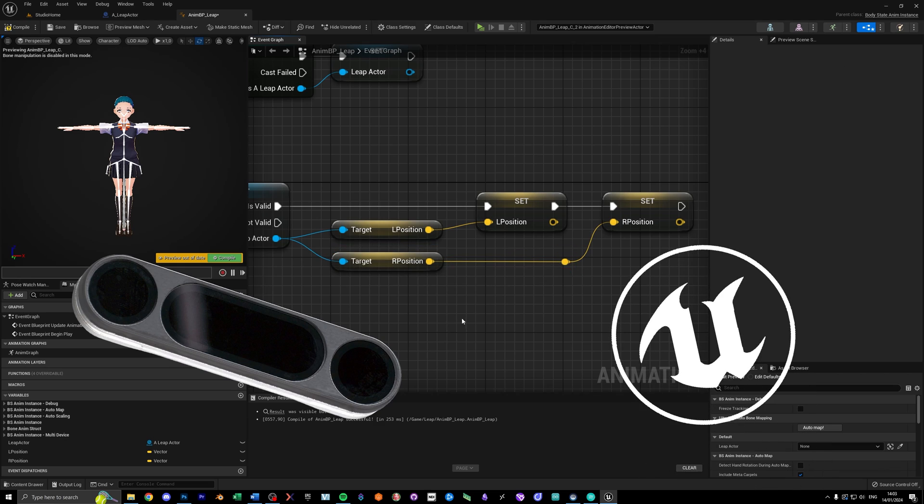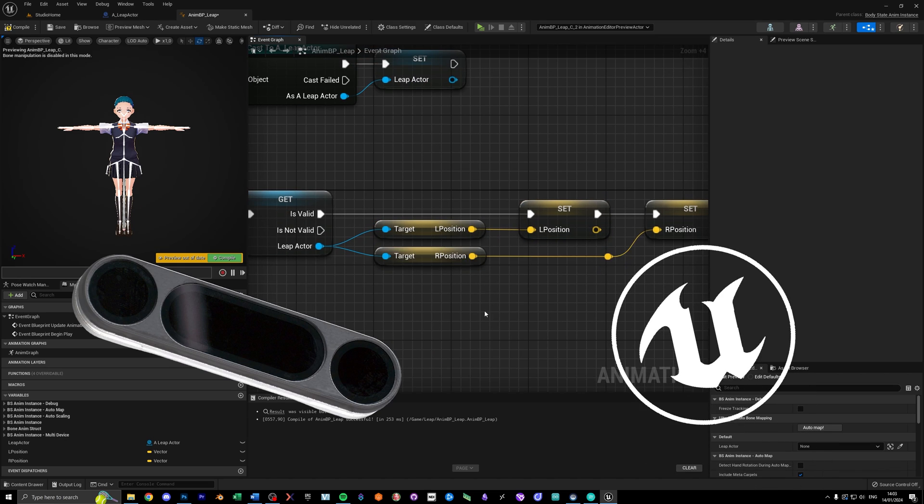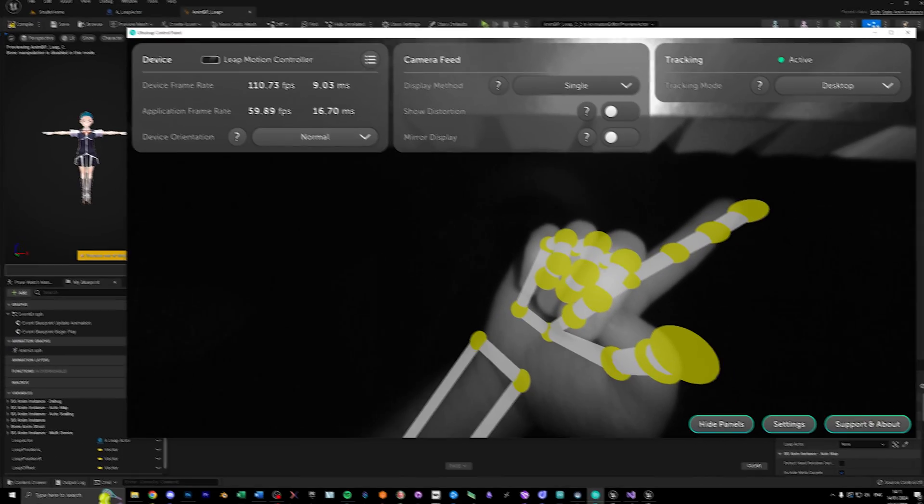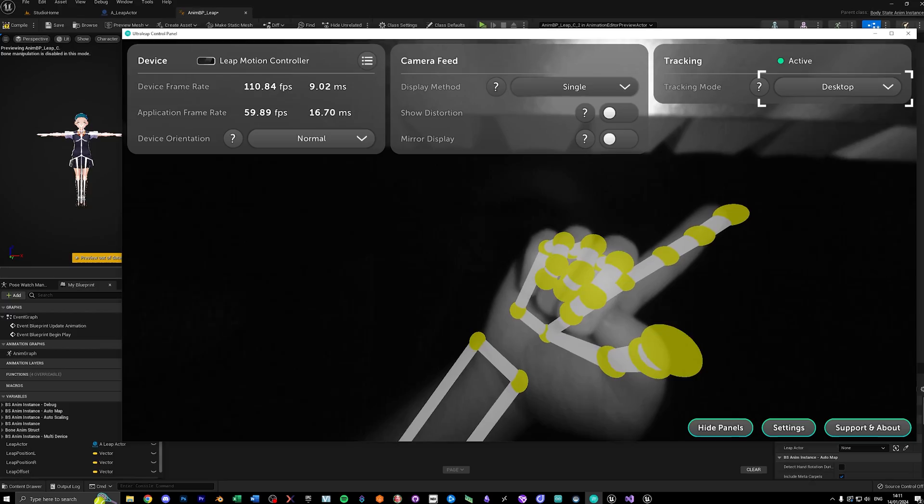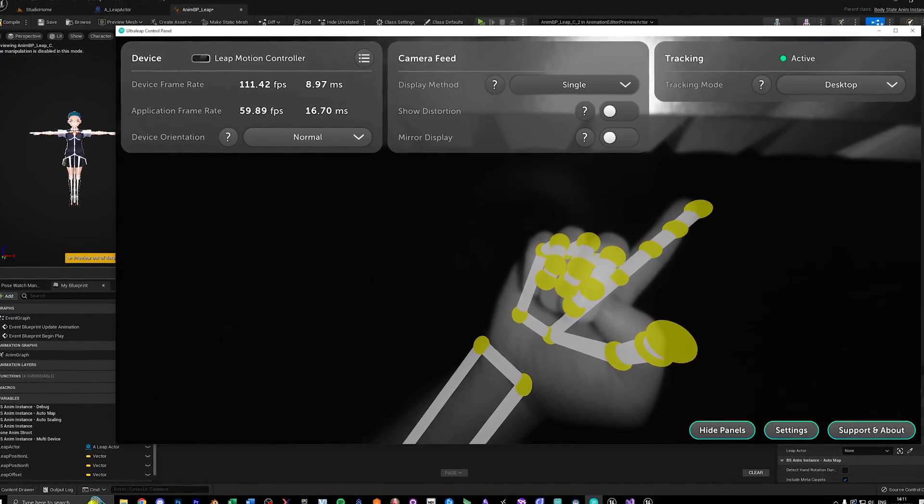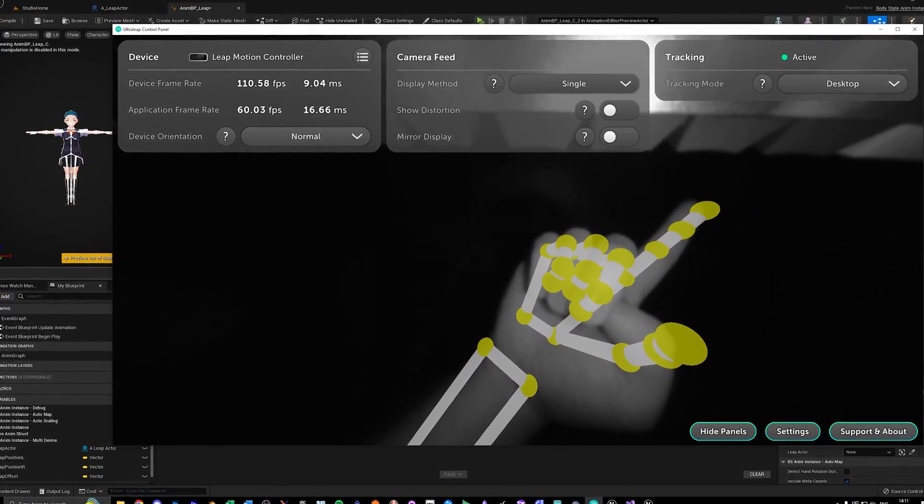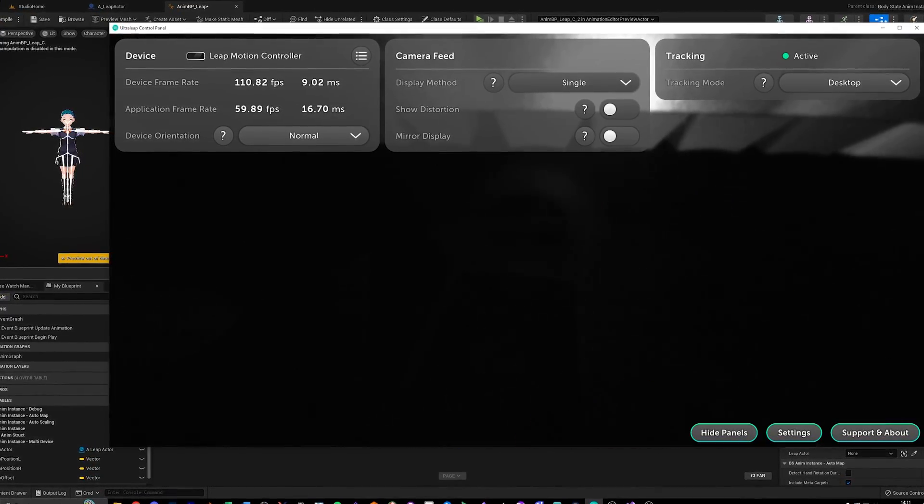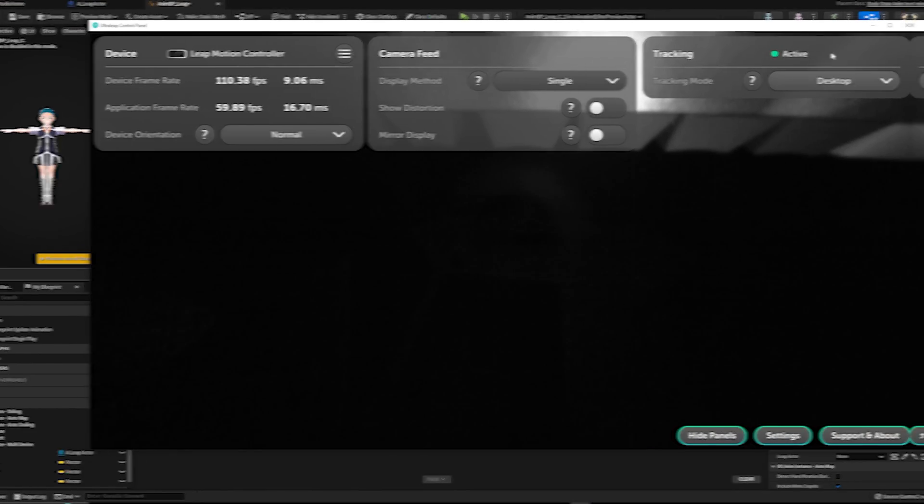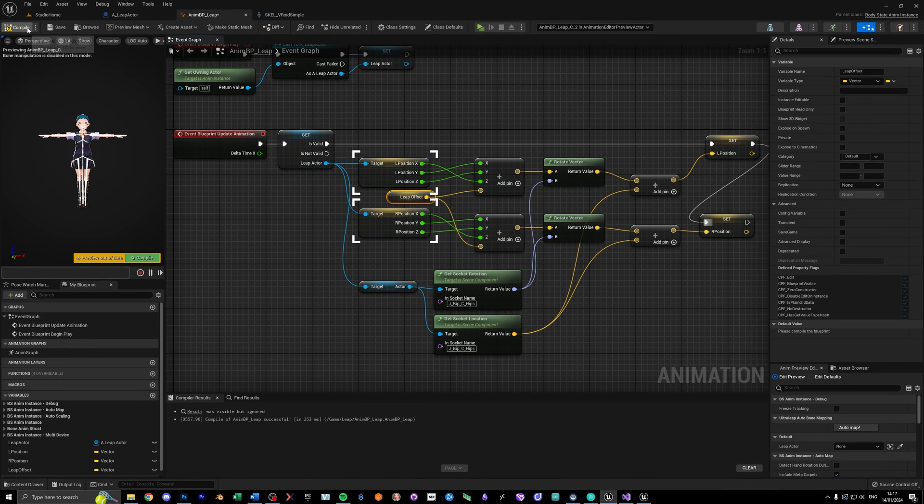Because Leap and Unreal are using different coordinate systems, we need to do some math here. I'm using the desktop mode in Leap, so if you're using a different one, you need to convert it differently. But I'll show you how it's done generally. First, I split the vector so I can swap out the axis like I did here.